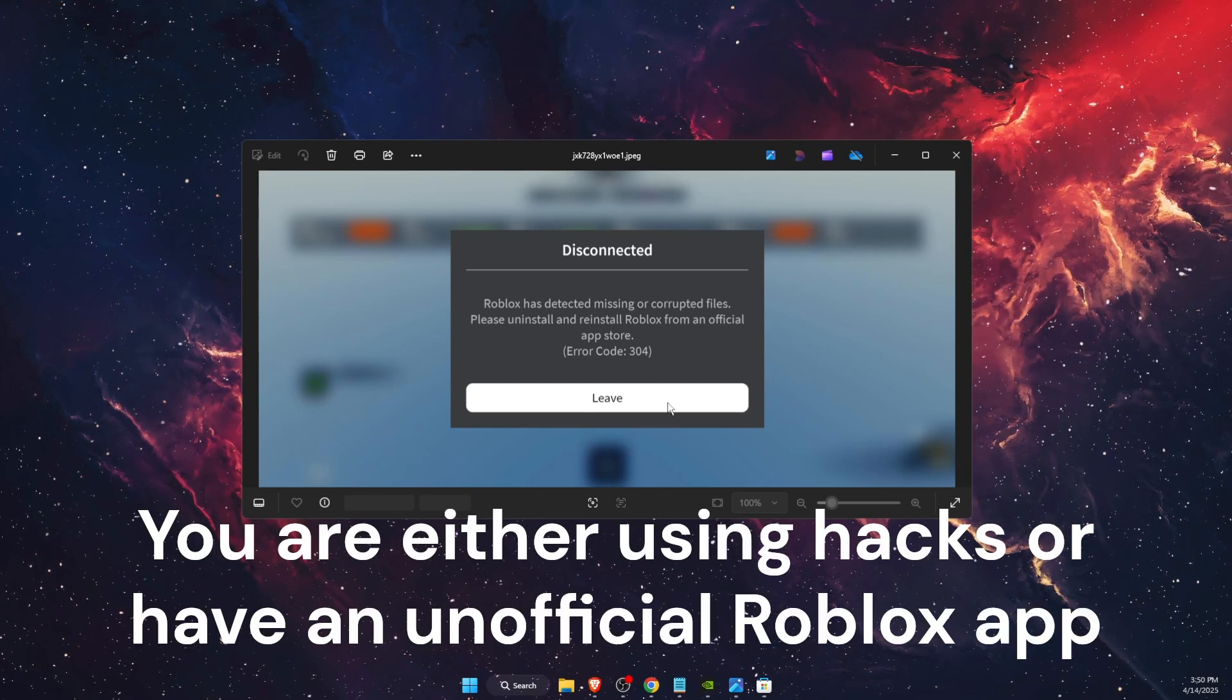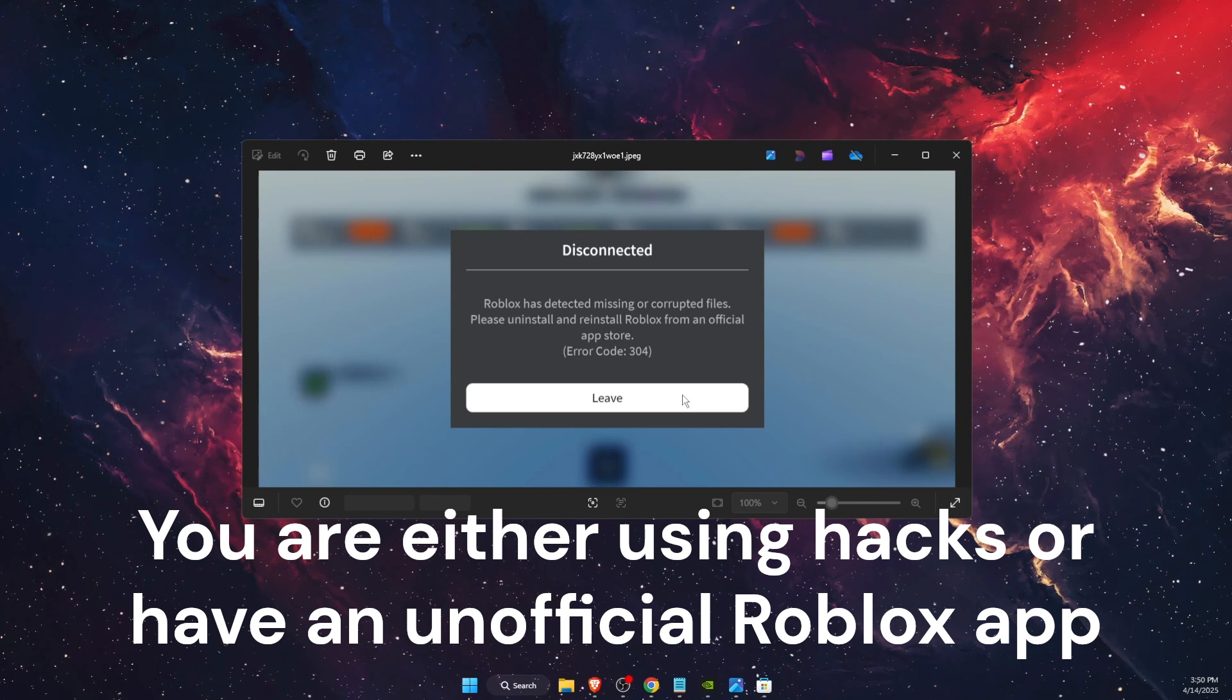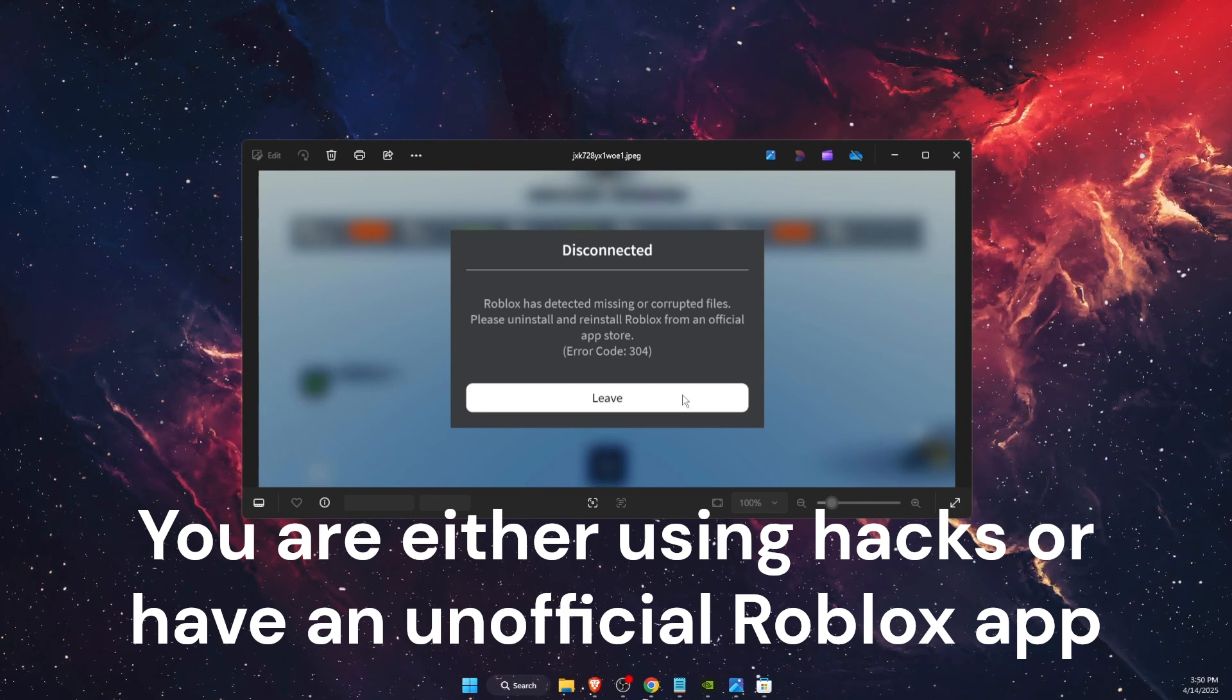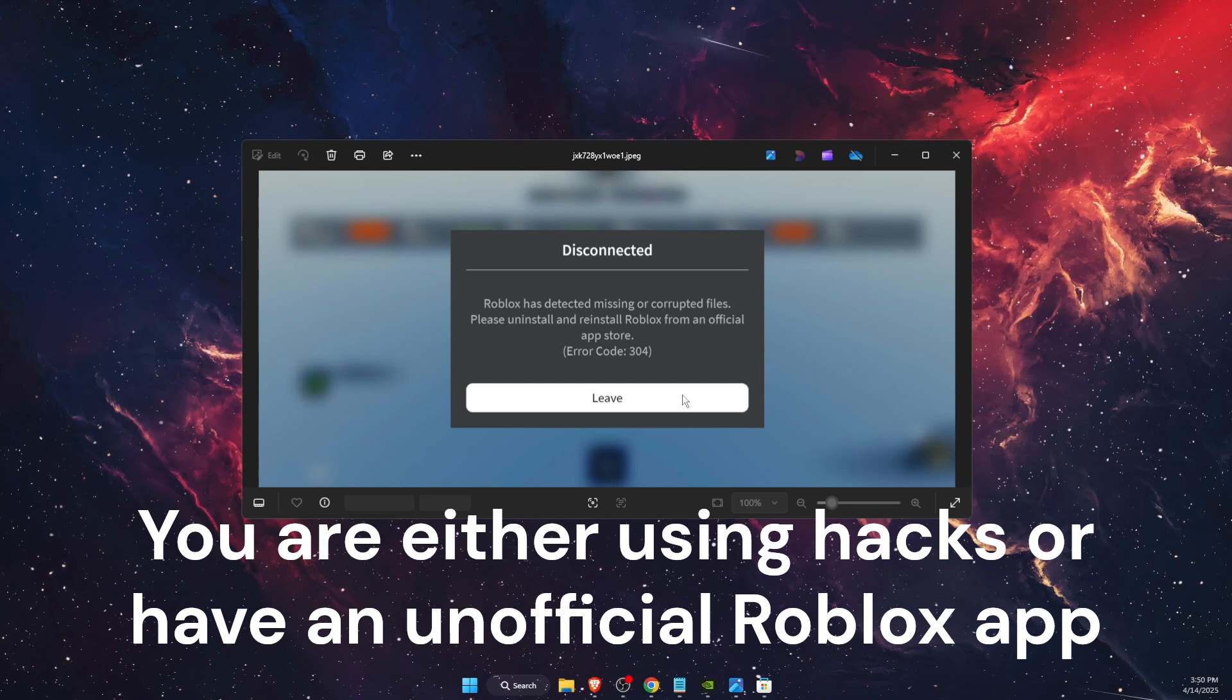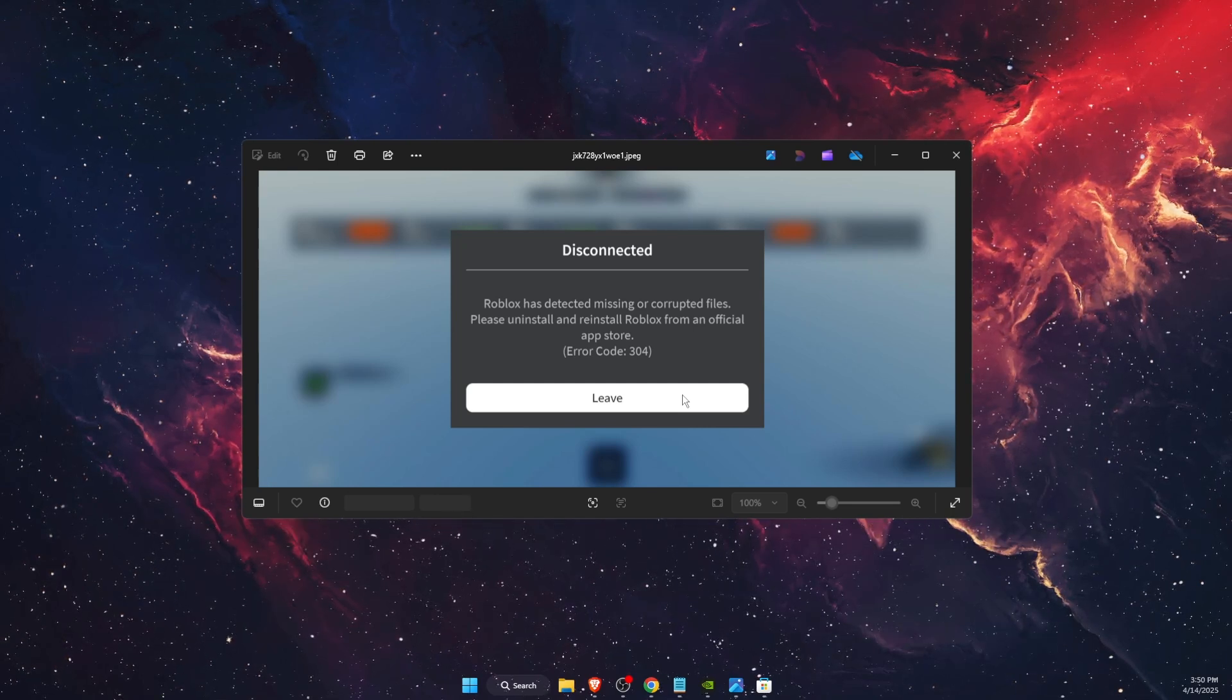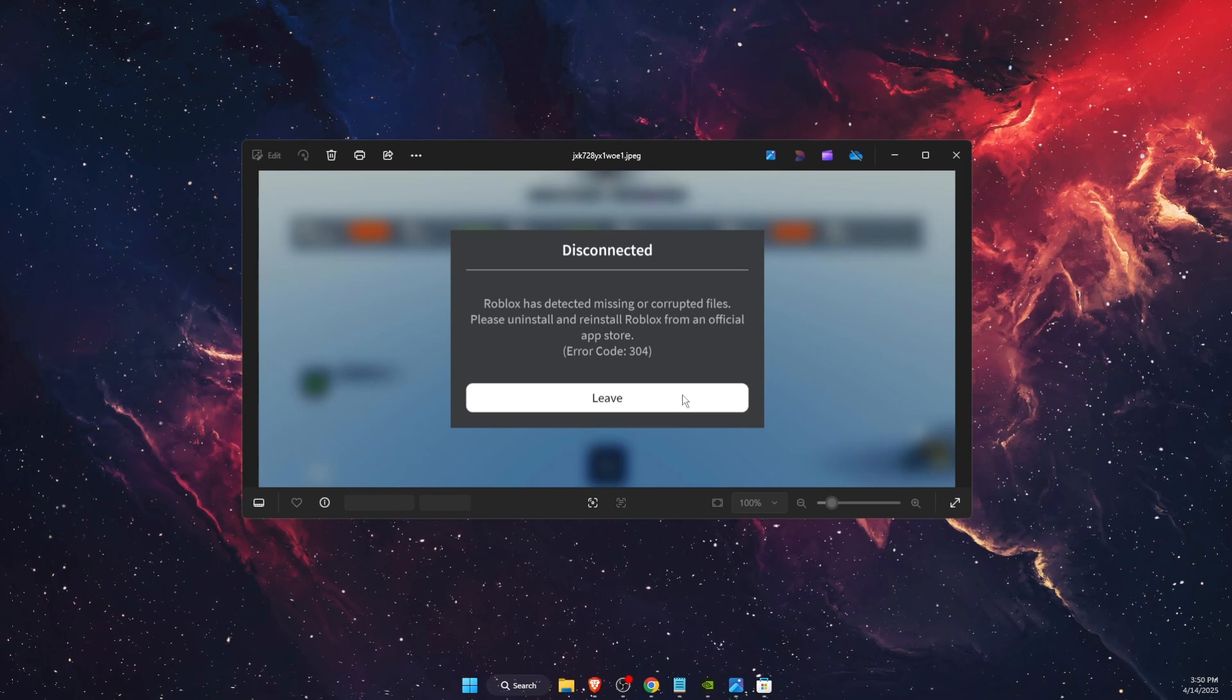The reason behind this is that you are using hacks or unofficial Roblox application. It can be mod apk or exploit such as Fluxus Delta or some other launchers.